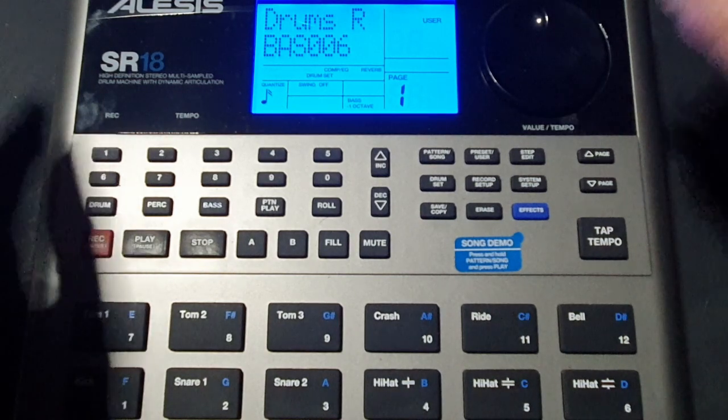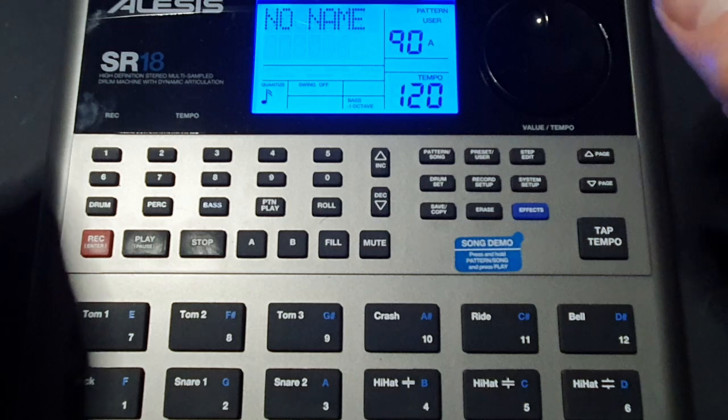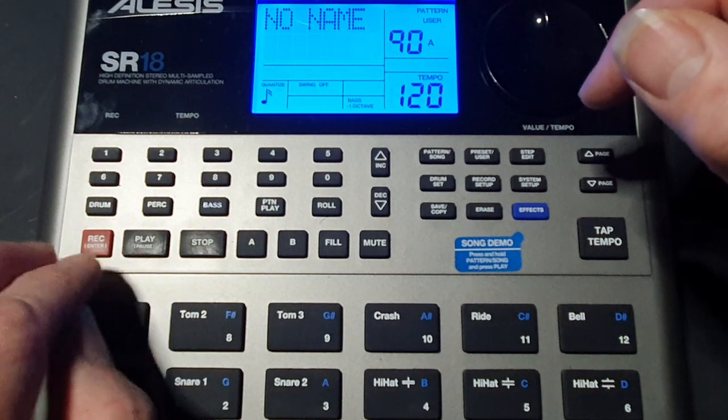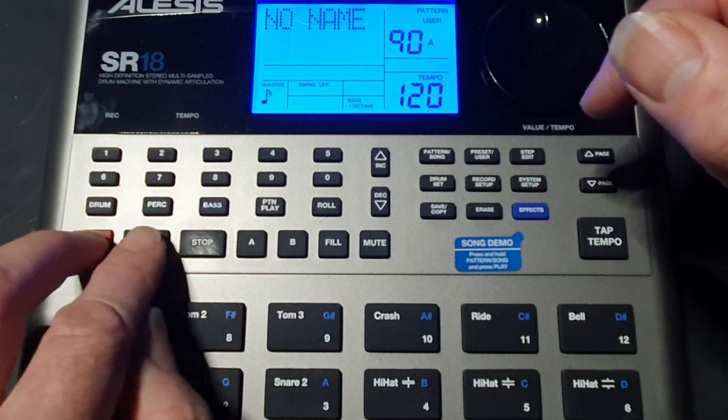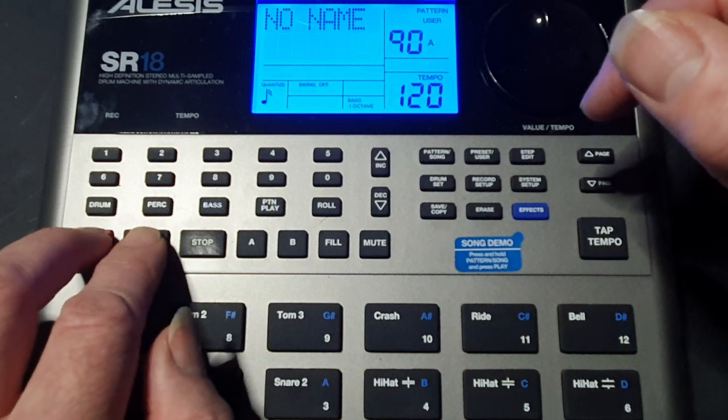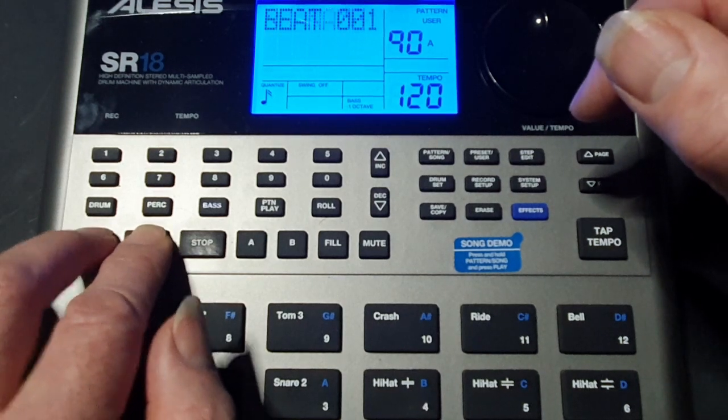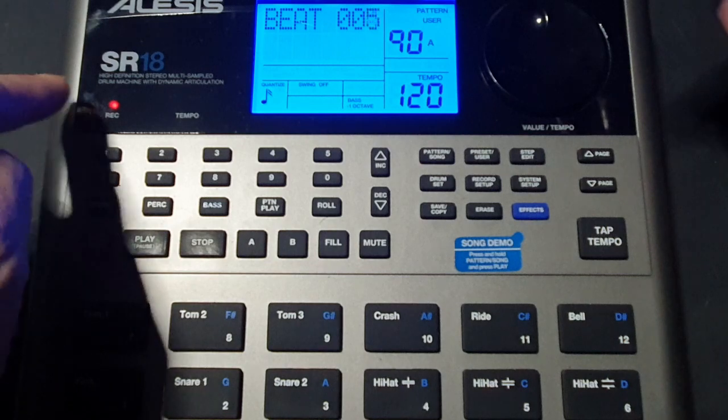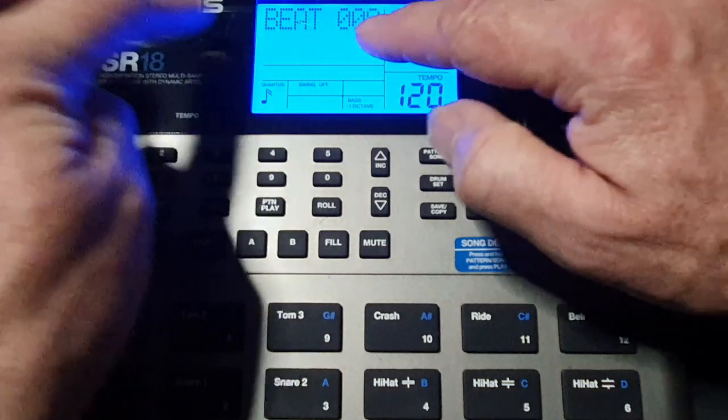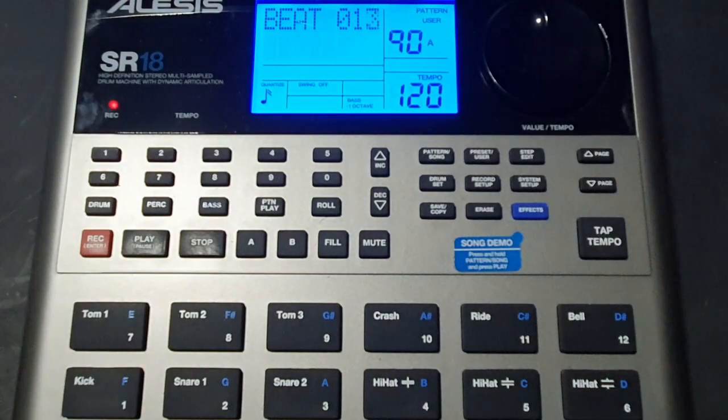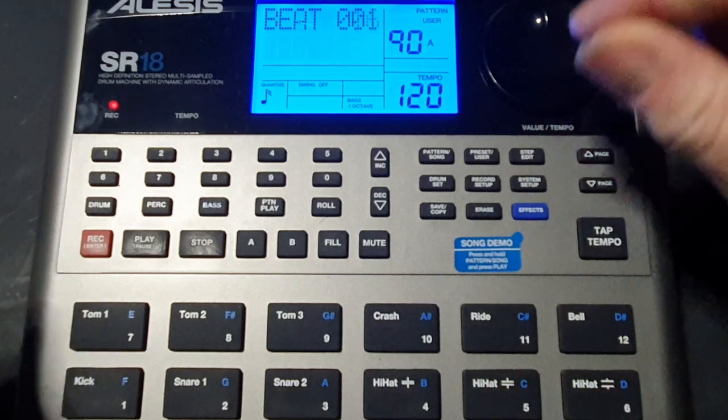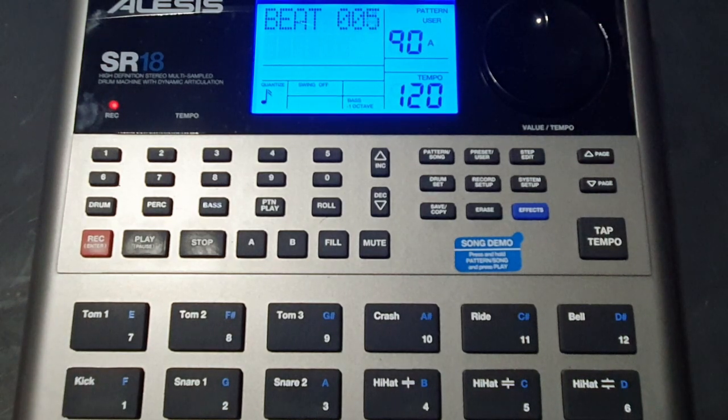Okay so now we press drum set to get us back. So what we do as usual is we press record enter and if we press play at the same time it will arm immediately. So our chord light is on, tempo is on, you can see the beat scrolling through so it's armed and ready to record your bass line.